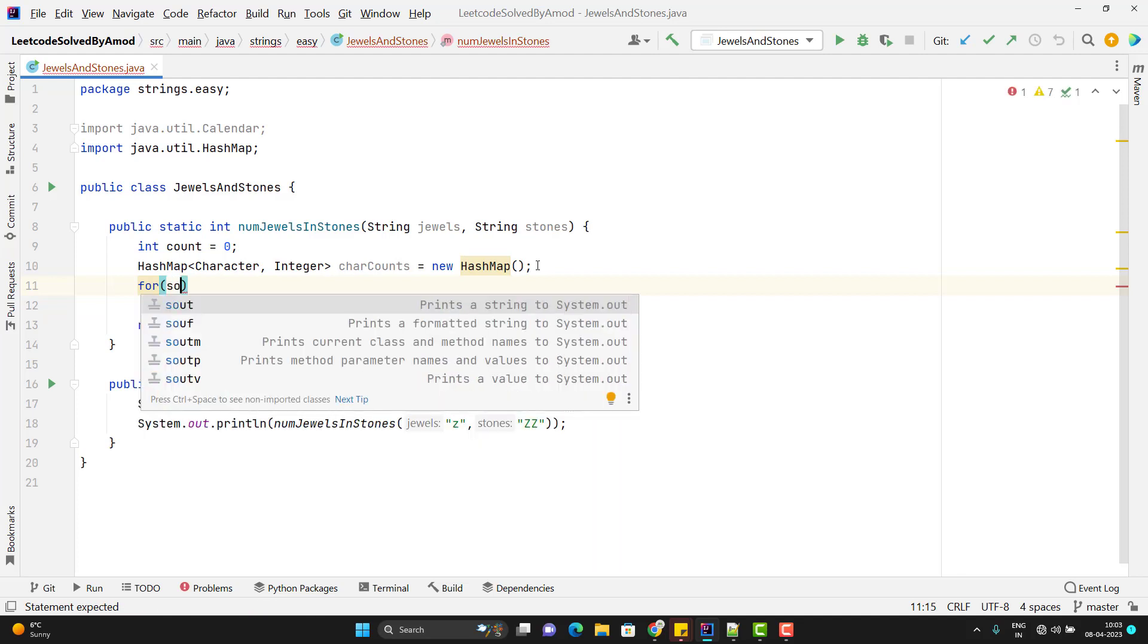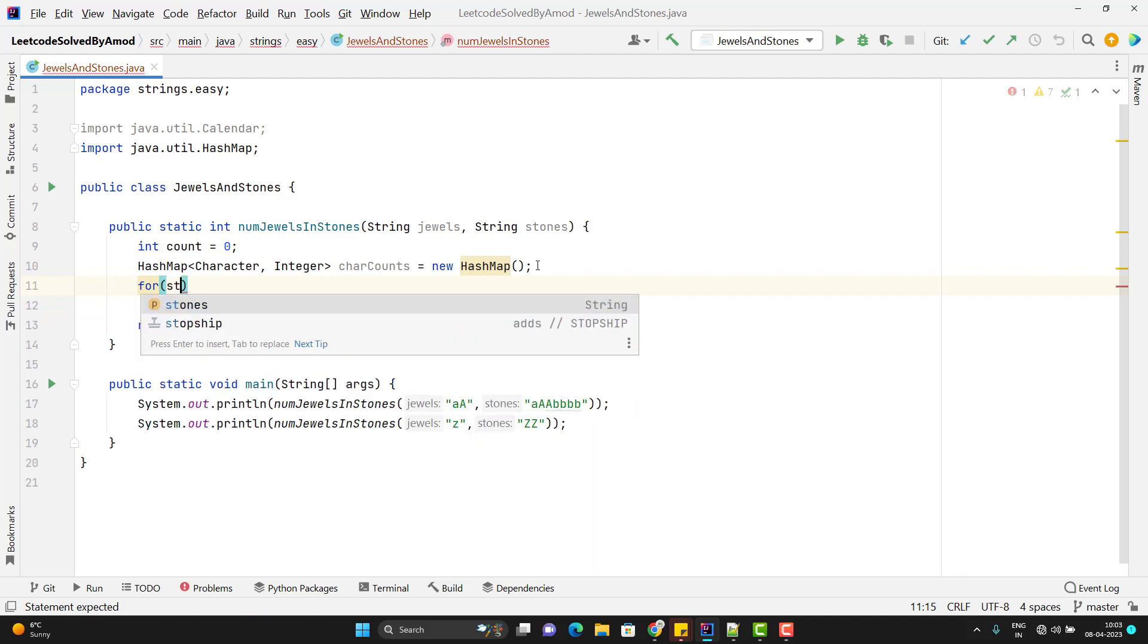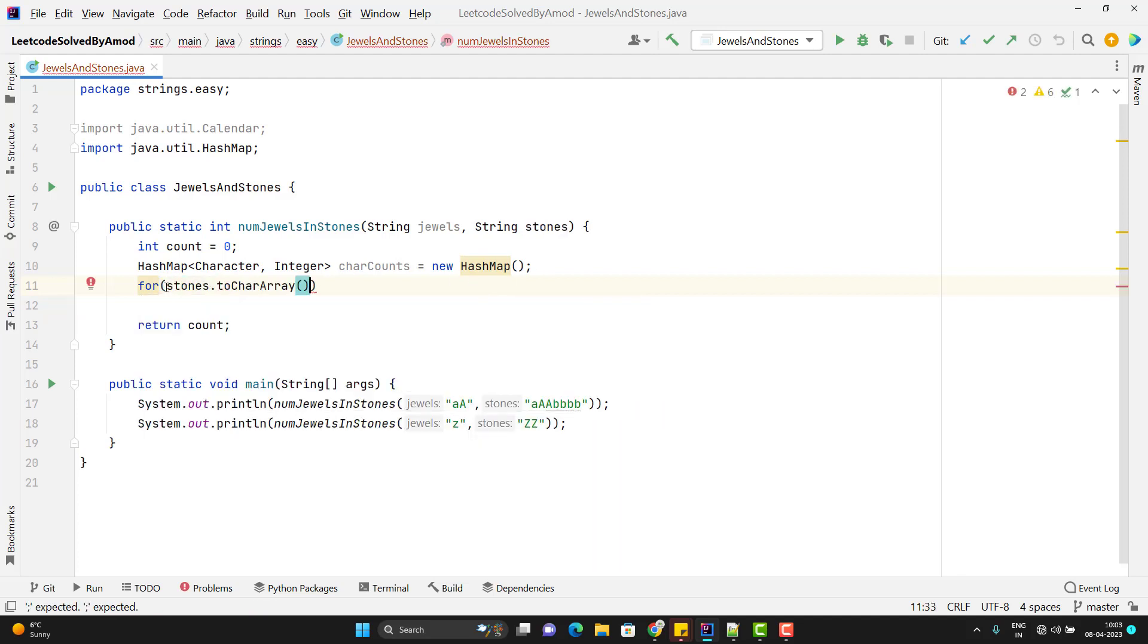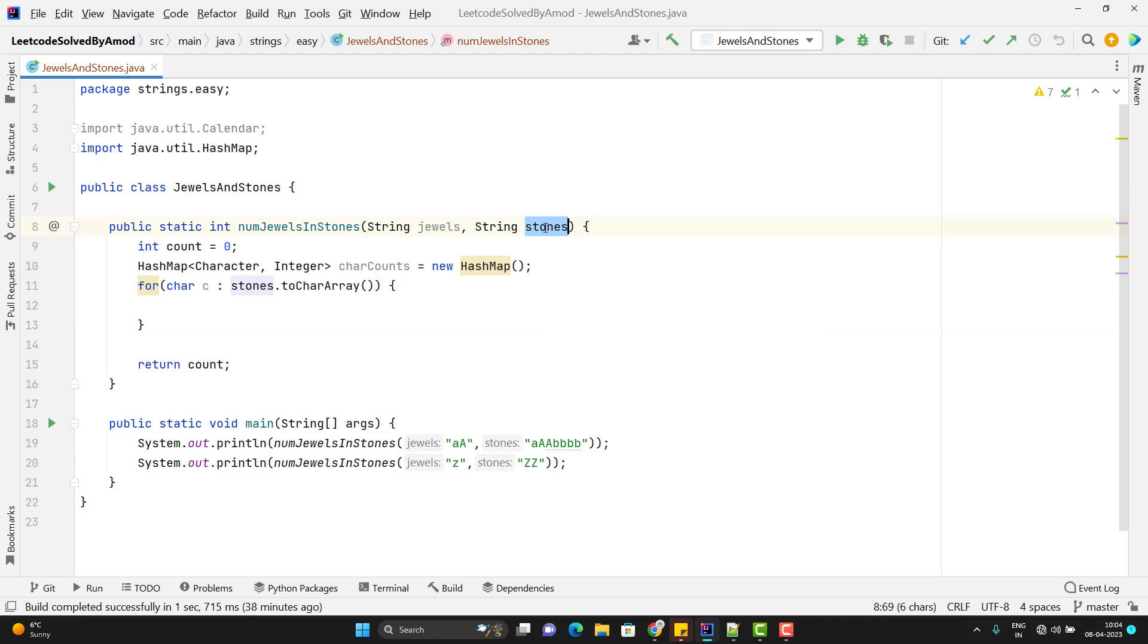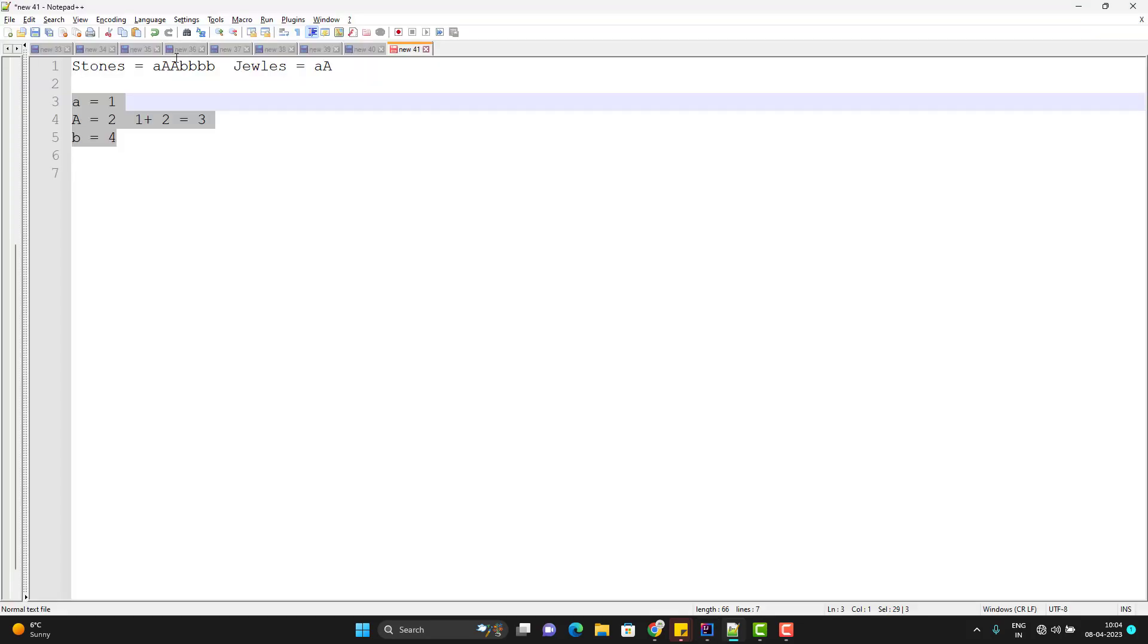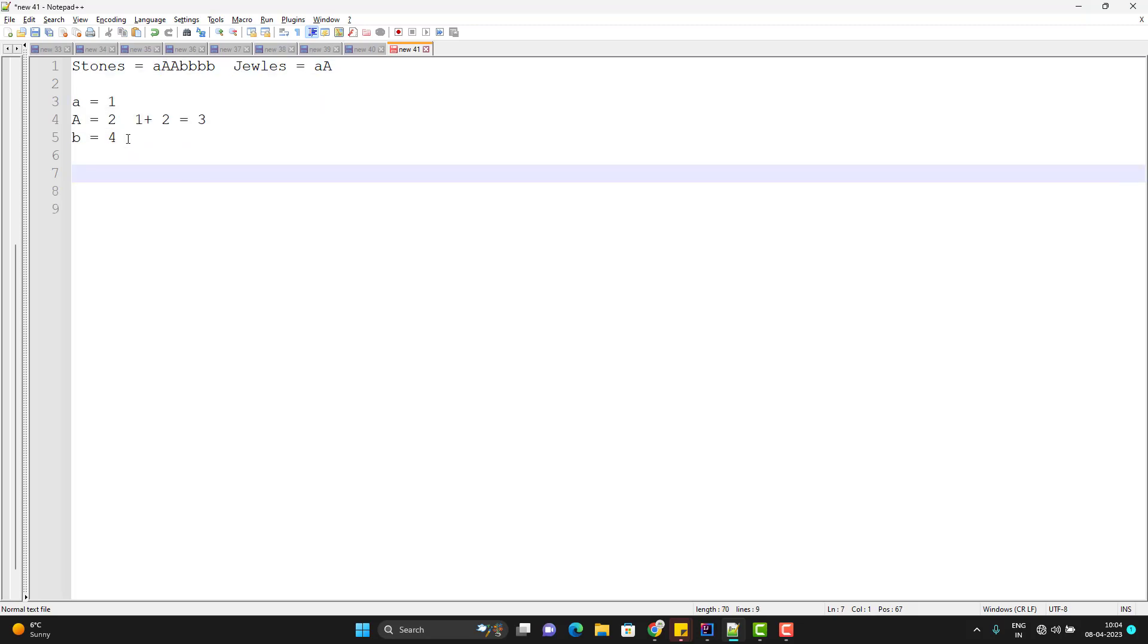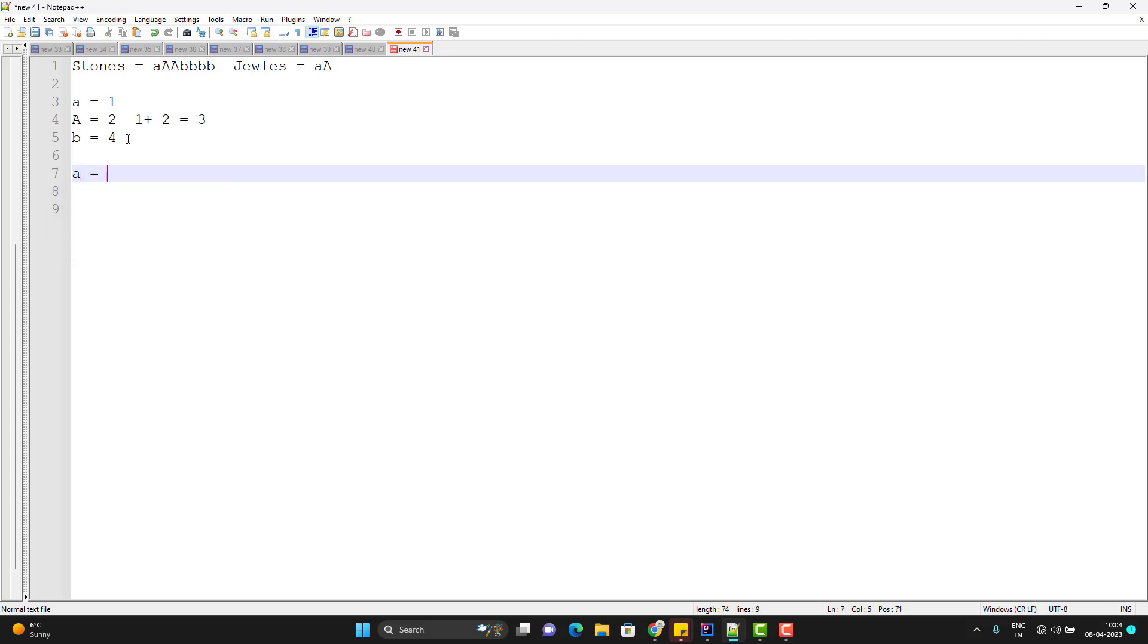So I am going to use the for loop. Since I will use the to char array method, it will return me a char. So what we need to do here? I need to go char by char in this stone and I need to insert into the map. But how? Suppose when you get the a. So first time the map is empty. So I need to insert that key or character into map. So the key will be a and value will be 1 because this is first time.